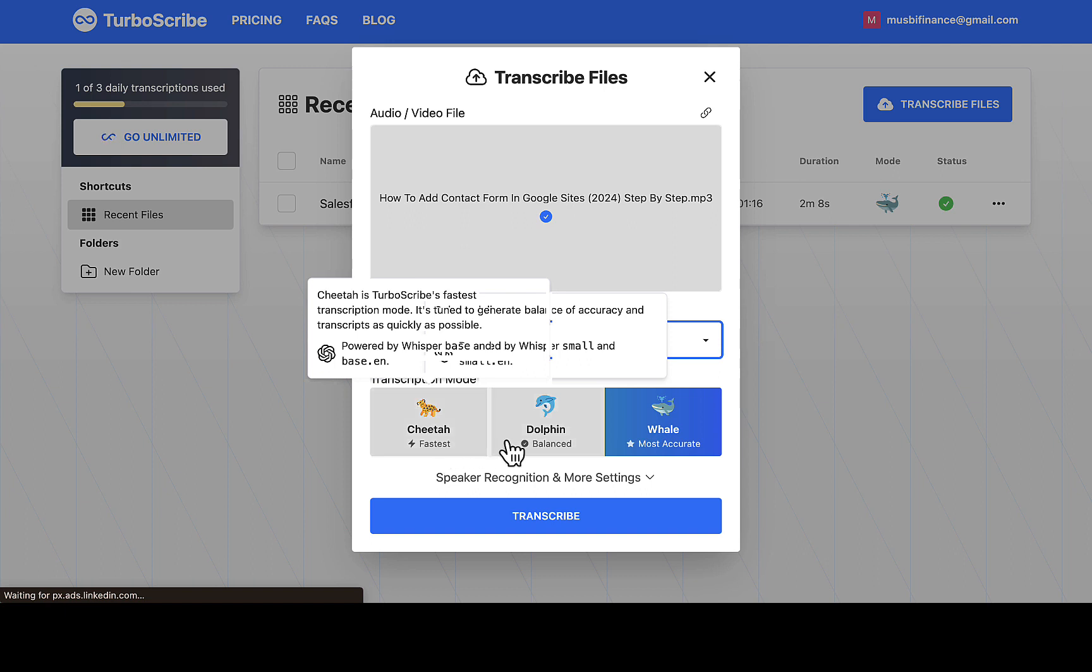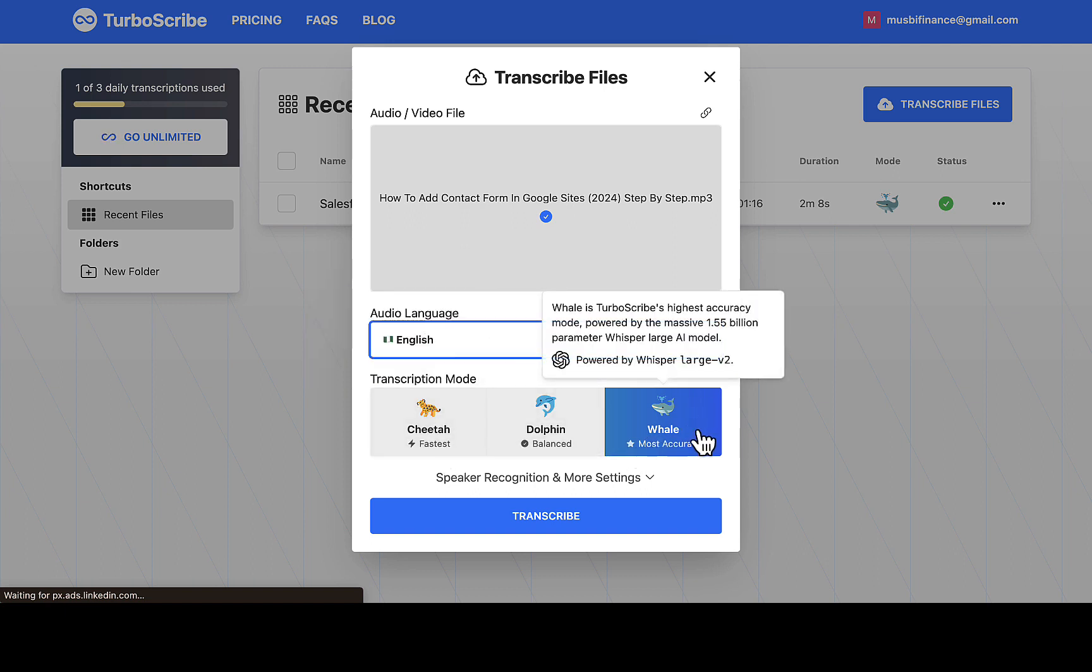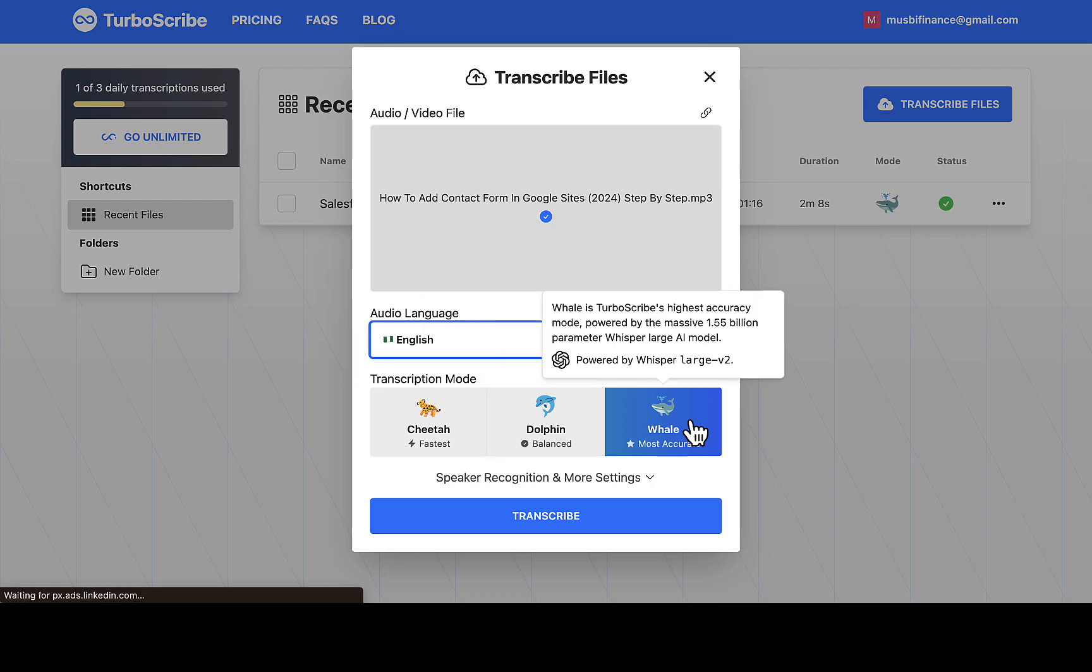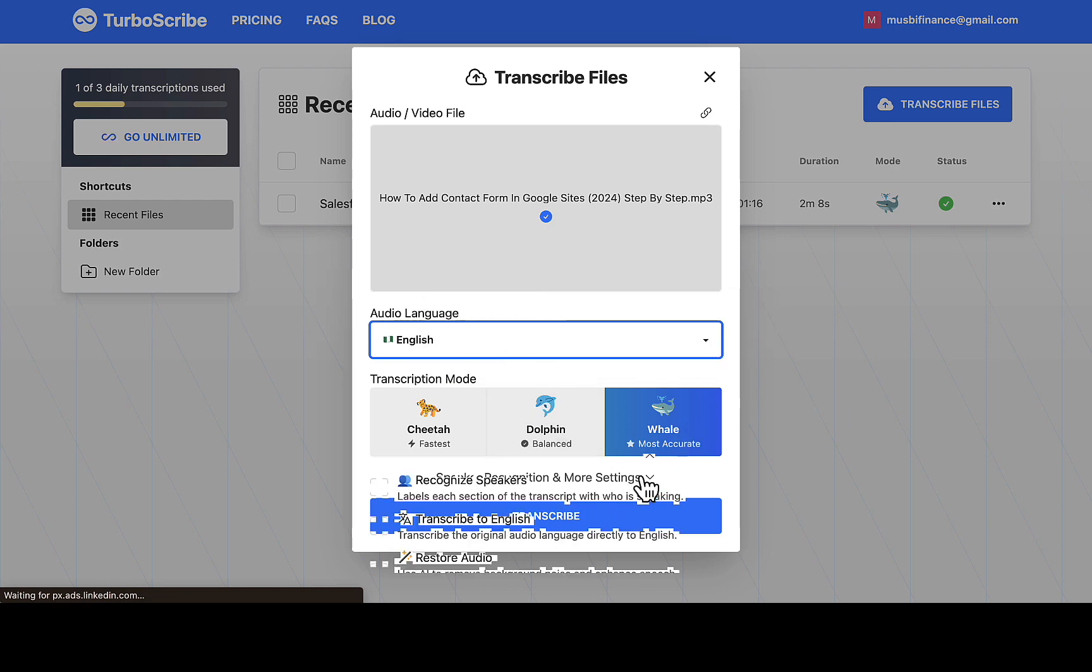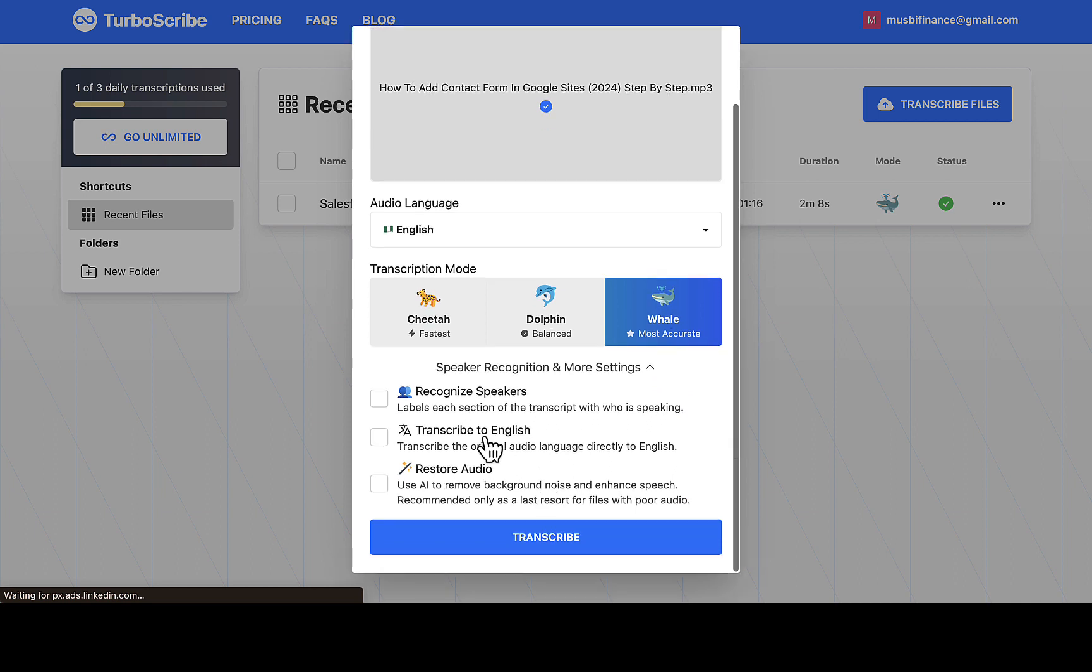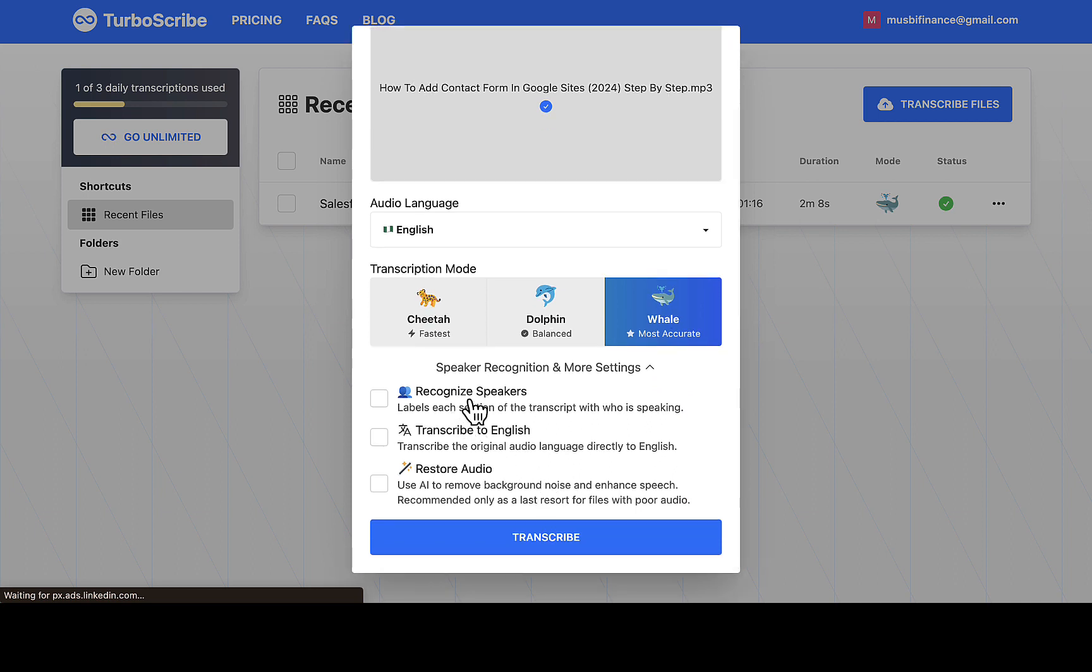For this transcription mode you can see most accurate, balanced, fastest. I use this most accurate because that is exactly what I want. You can try out different methods to see how it works. So I'm going to be using this. You can also see speaker recognition which is for more tools.